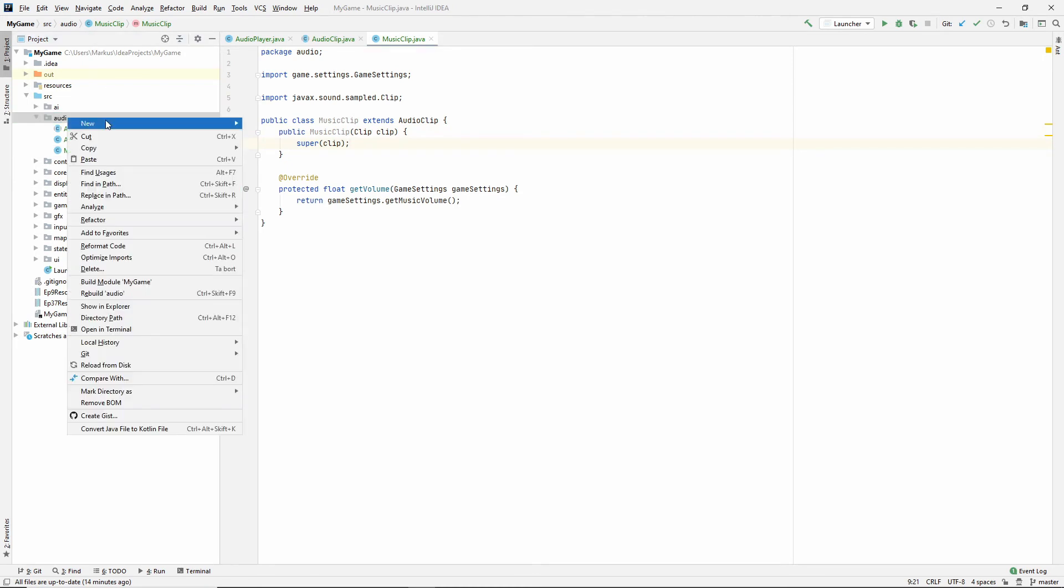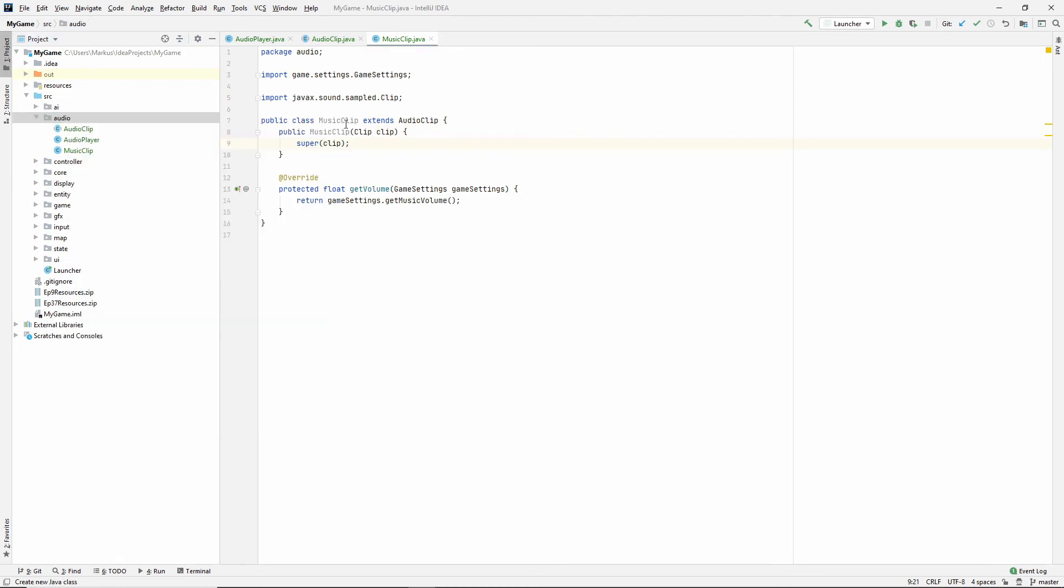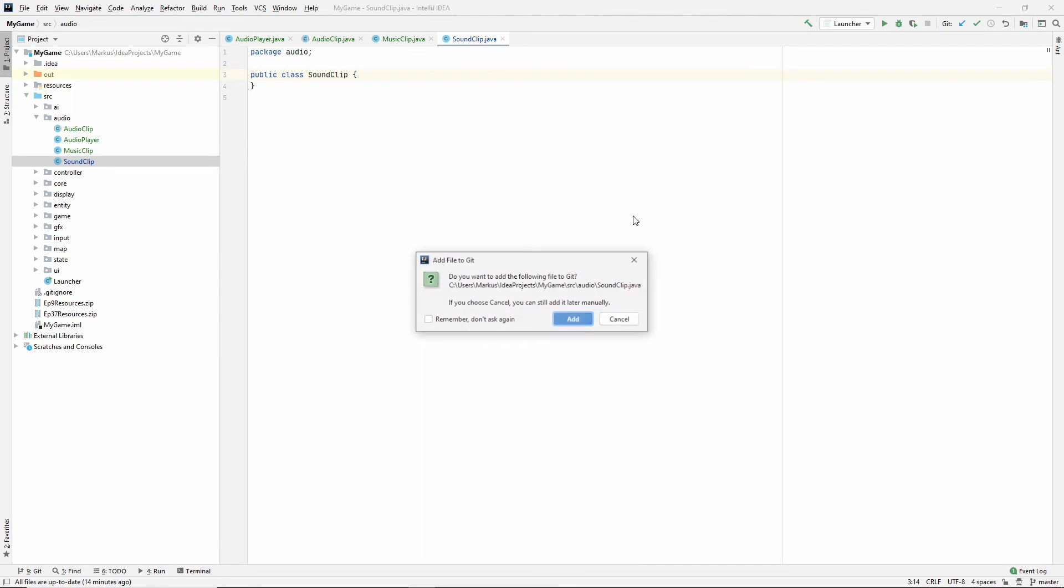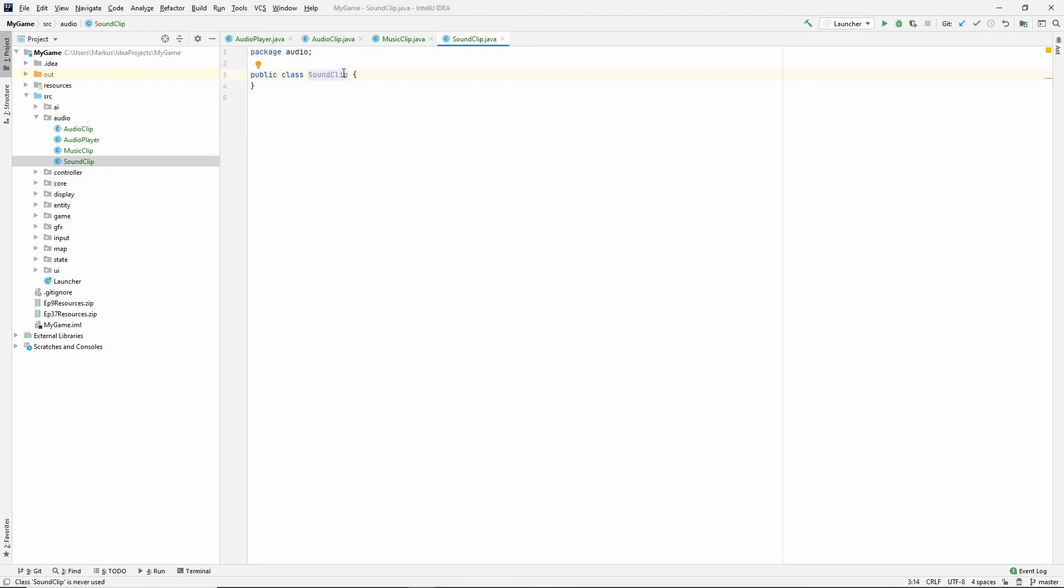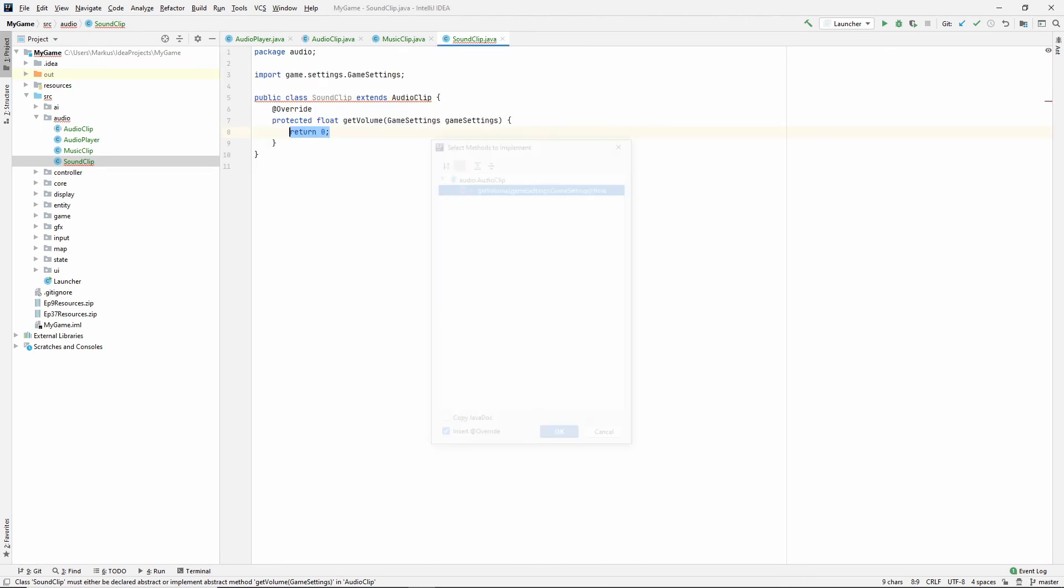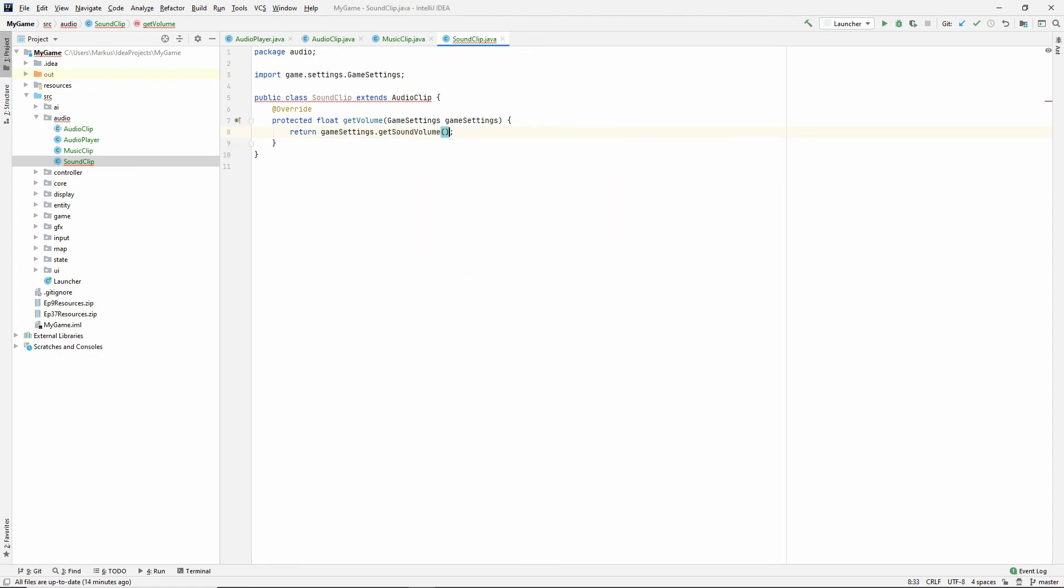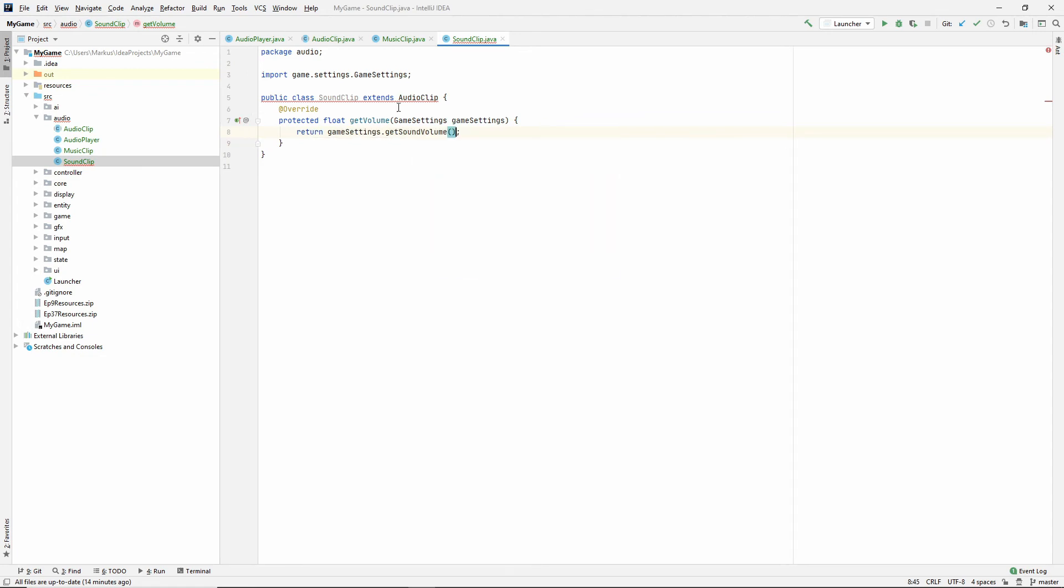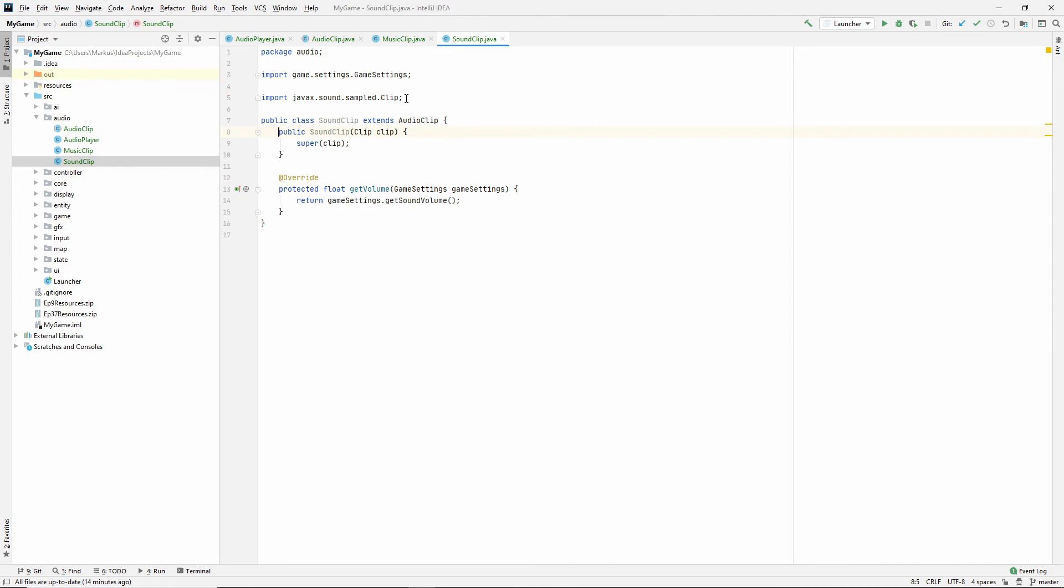Let's make the next one, which will be the sound clip. And this extends audio clip. Let's implement that. And here we do game settings get sound volume. And let's also create a constructor matching super.